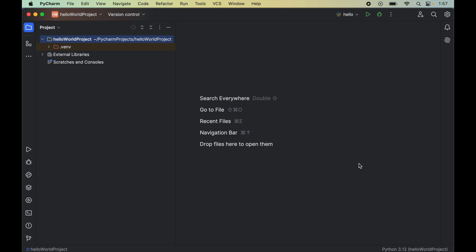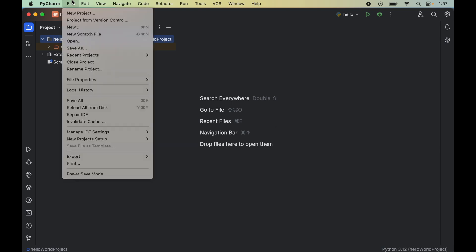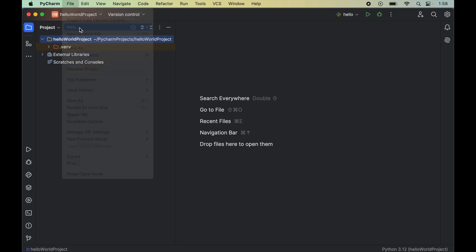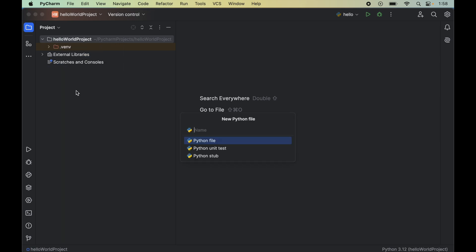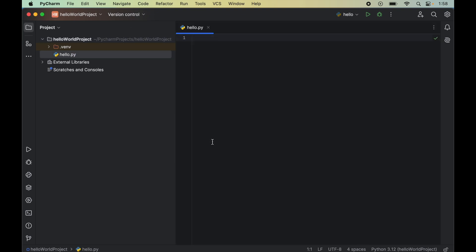First, we will create an empty Python file by clicking on File, then selecting New, and selecting Python File. We will give it the name hello, and double-click on the Python file, which will create the hello.py file for us.